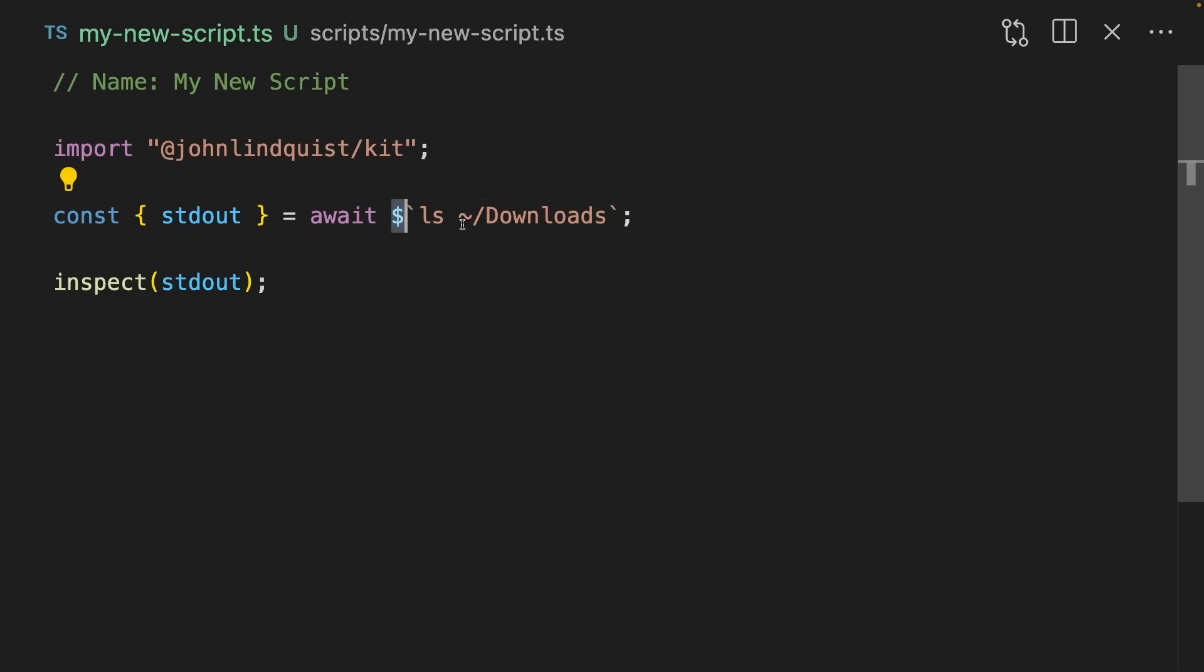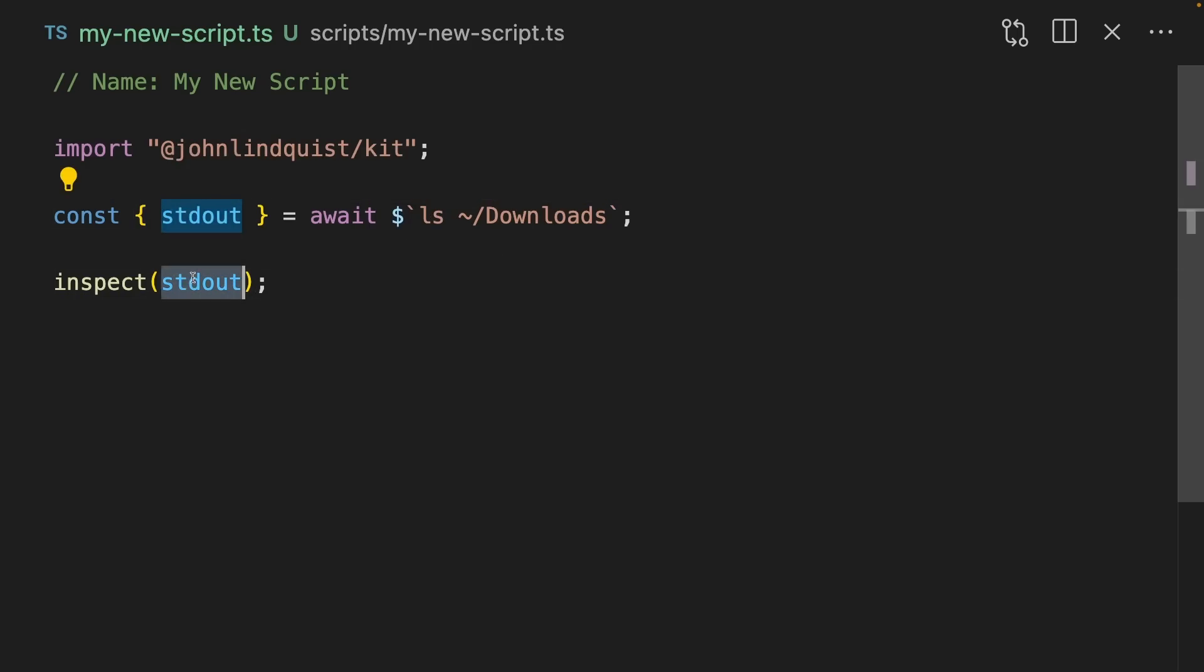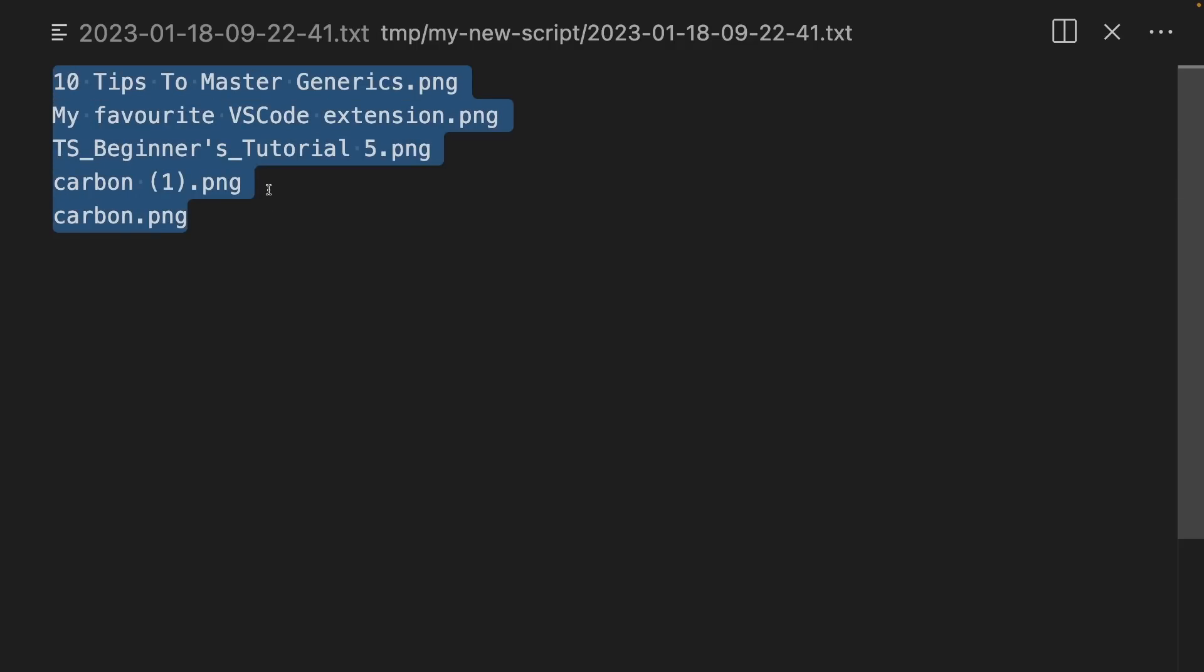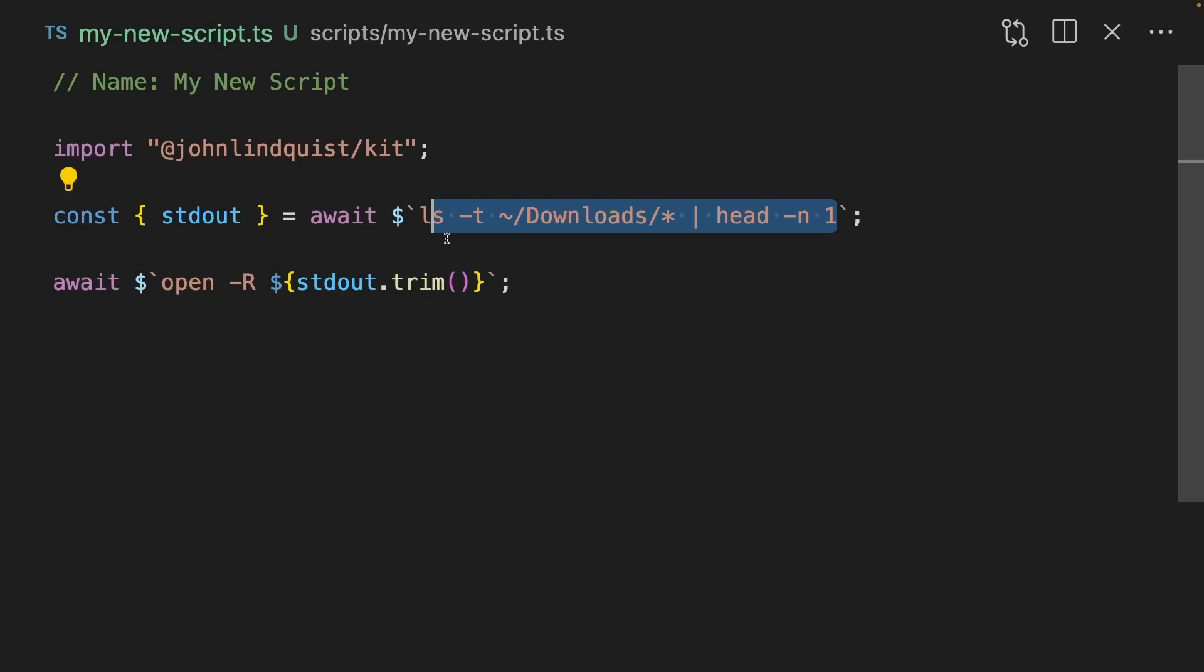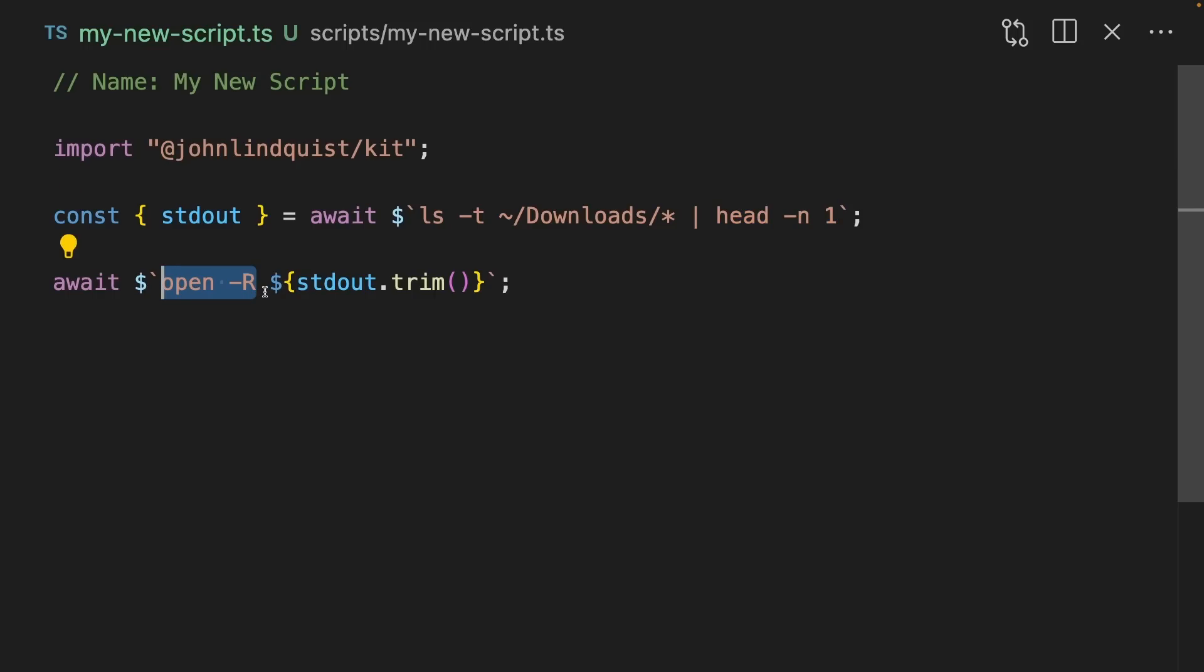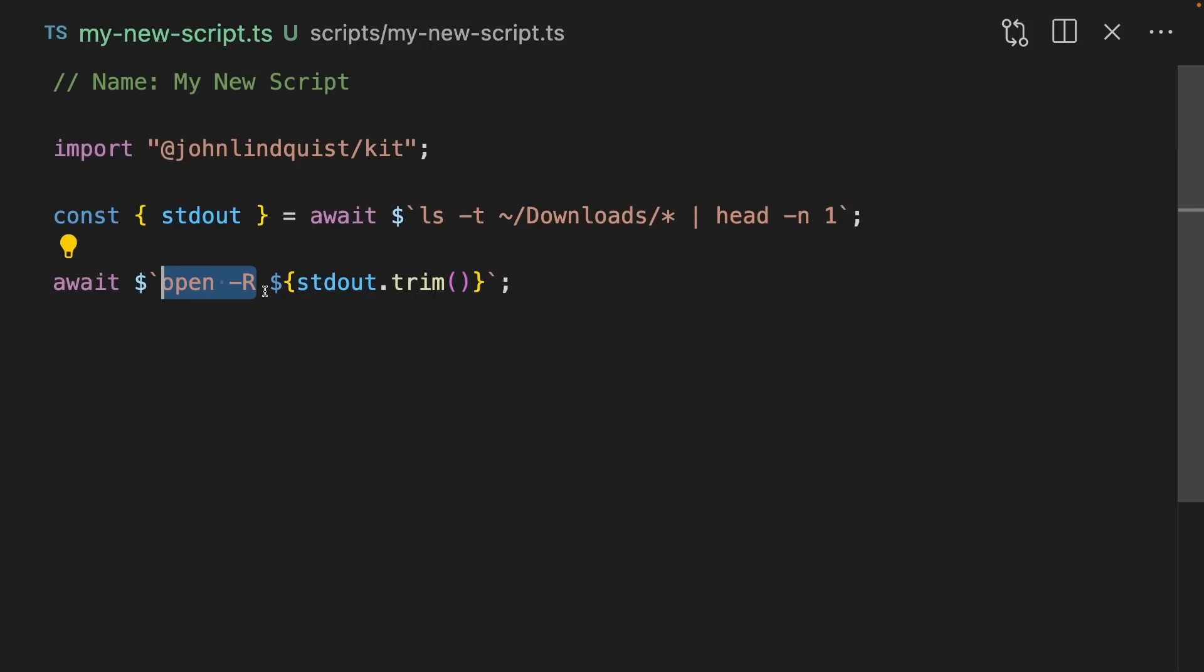We can use this dollar sign to run arbitrary bash scripts. I can await the standard out and then inspect it. When we run that, we can inspect the result. With a bit more fiddling, we can create a script that gets our downloads ordered by created date, gets the first one, and then uses the Mac open command to reveal it in the file system.